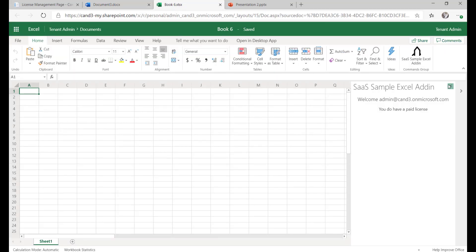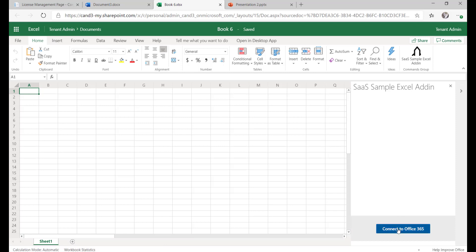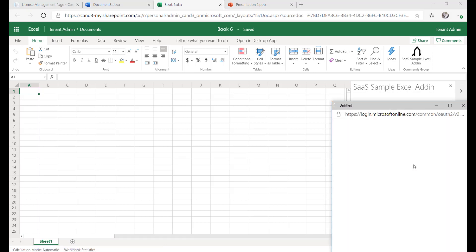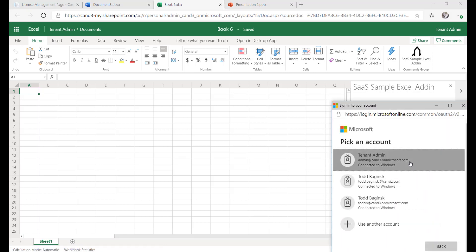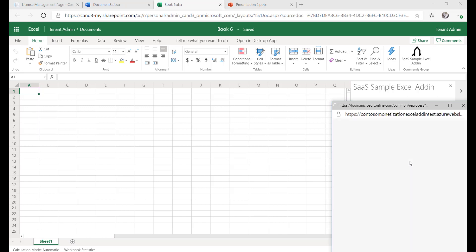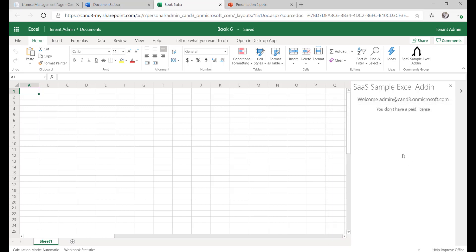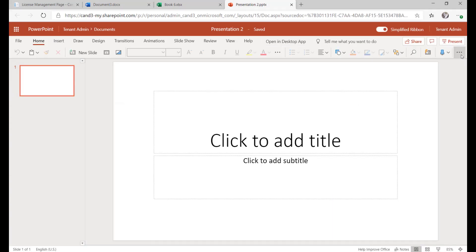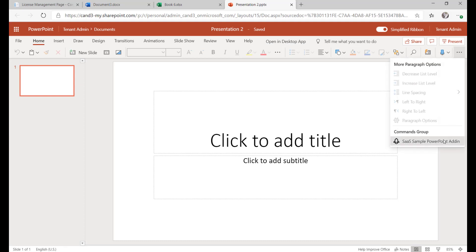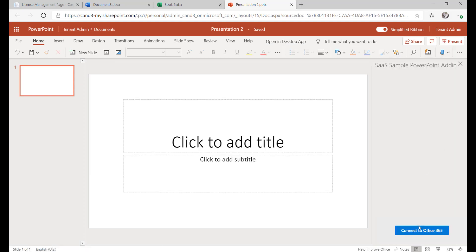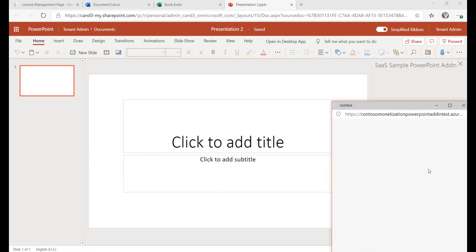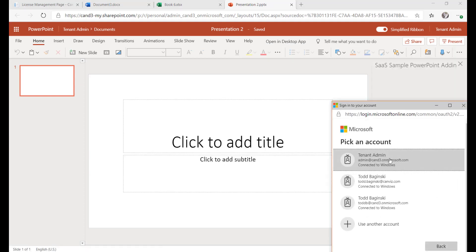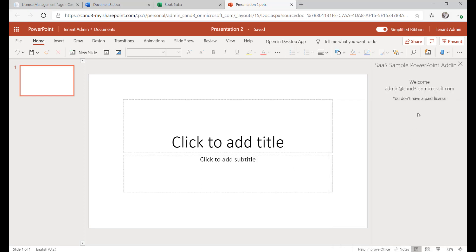This will demonstrate how the licensing capability is being checked and we can see that this user does not have a license now. The same thing will happen as we go back into Excel and PowerPoint as well. And that's exactly what we want to see. We don't have a paid license because we shouldn't. We just removed it in our license management page. Finally, we'll go through PowerPoint here and see indeed we don't have that paid license. So everything just as we expect.